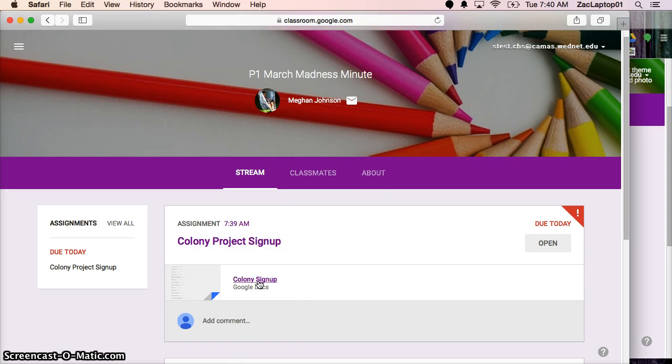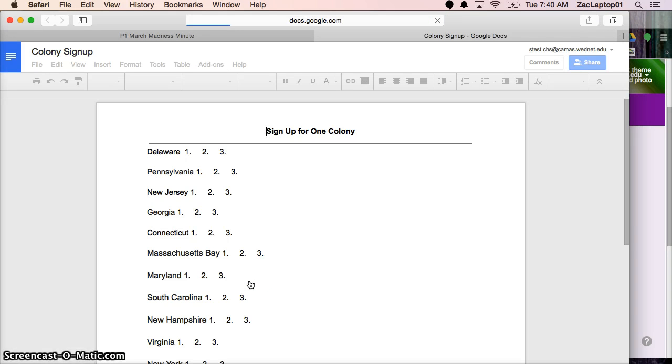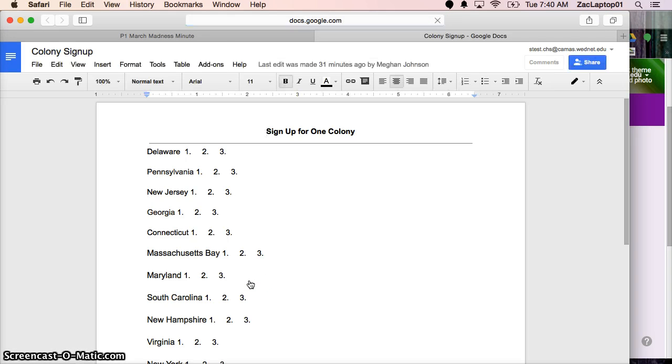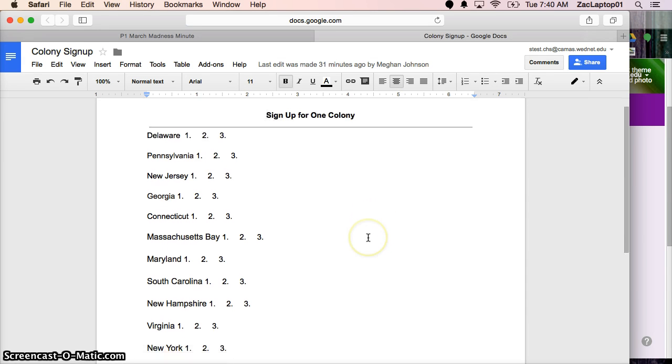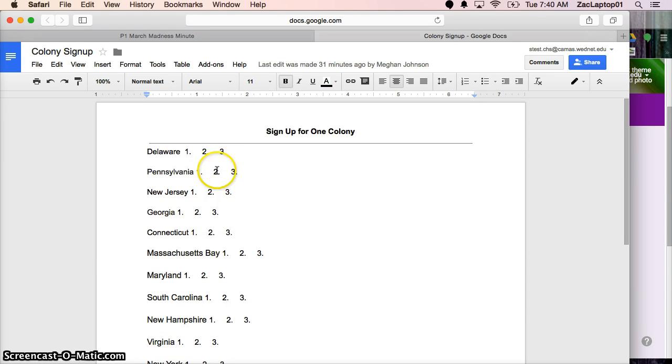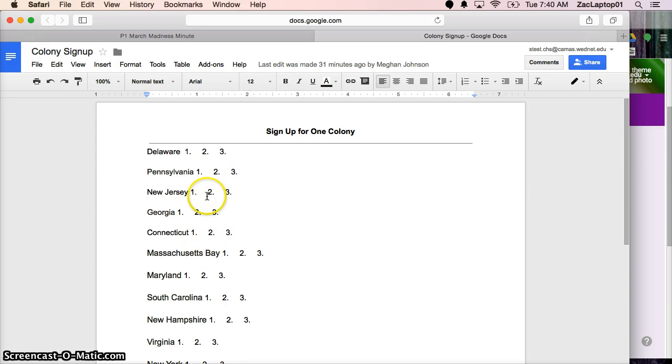And I can click on the document itself. And it's going to take me to the specific document. And so now anybody in my class could be in here at the same time. And it's a little crazy at first, but they get used to it. And then you can just have students come in and sign up for something.